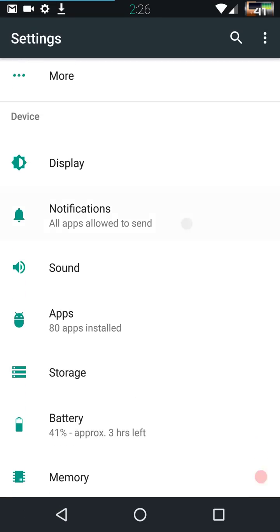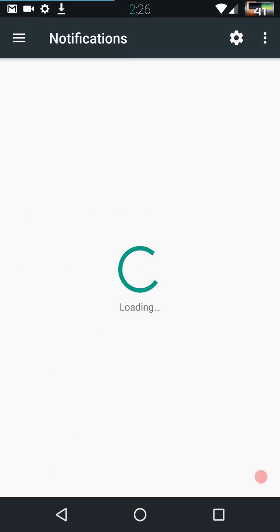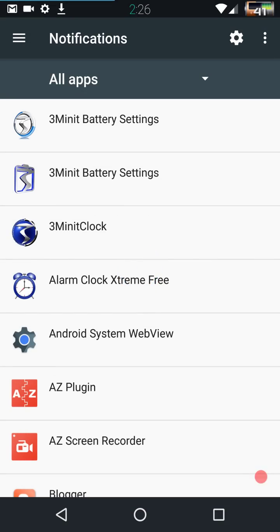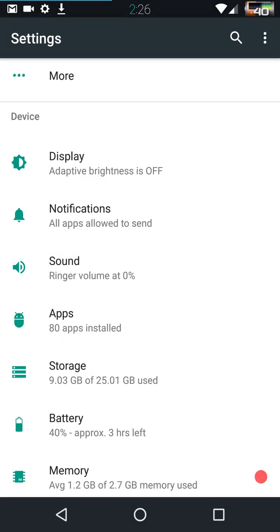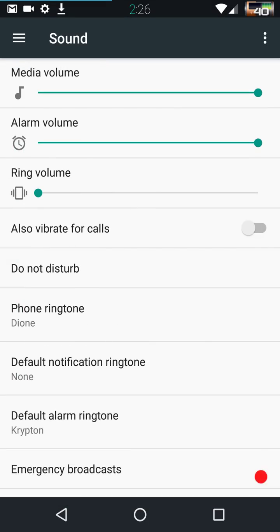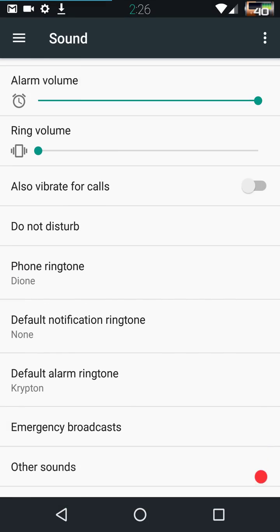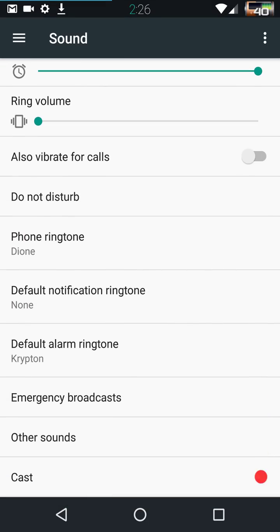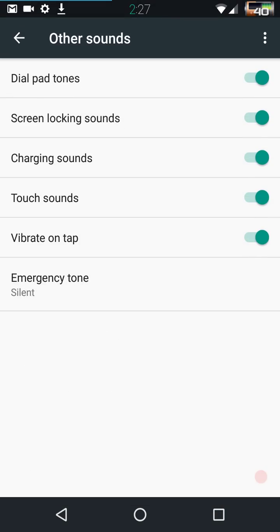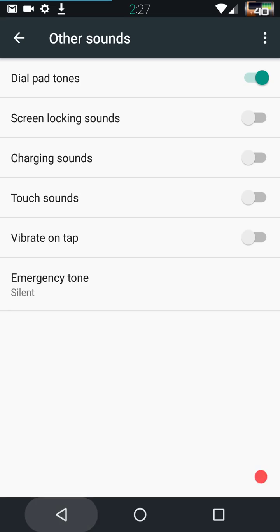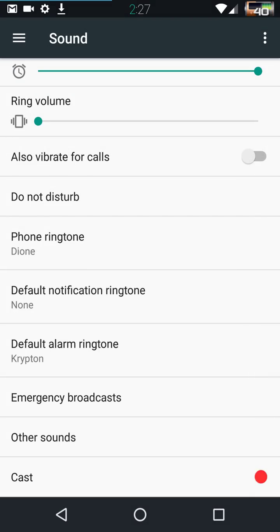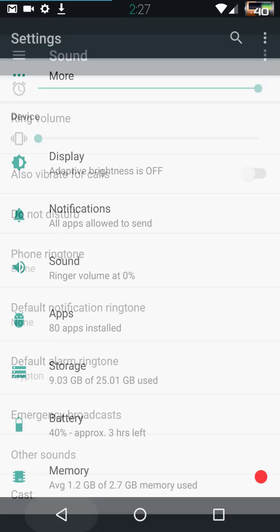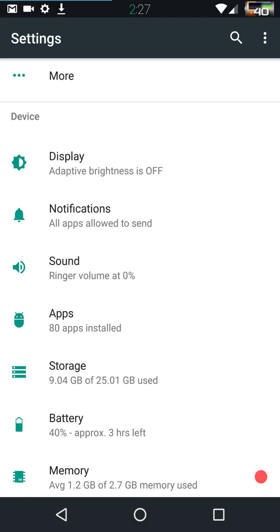Let's see, you have your notifications. Notifications are per app notifications. You can pick which app is going to have notifications, what kind of notifications. Next up is going to be your sound. These are your volume settings. You can change your ringtone, your notification tones, and of course your alarm tones. You have your emergency broadcast. And under other sounds is going to be your locking sound, screen charging, all that.